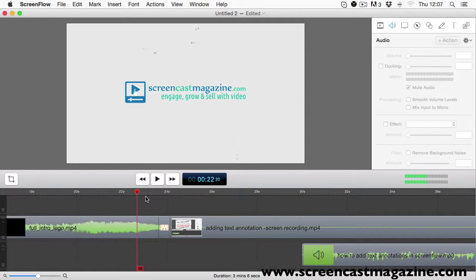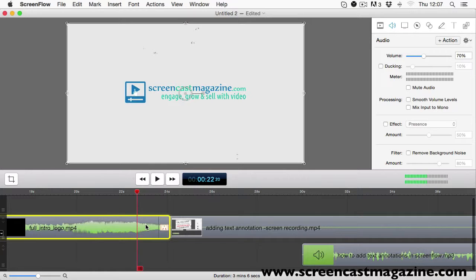So, we've gone over how to add a transition and how to adjust the speed of it too. And that's how you have transitioned to your ScreenFlow project, so go and practice.